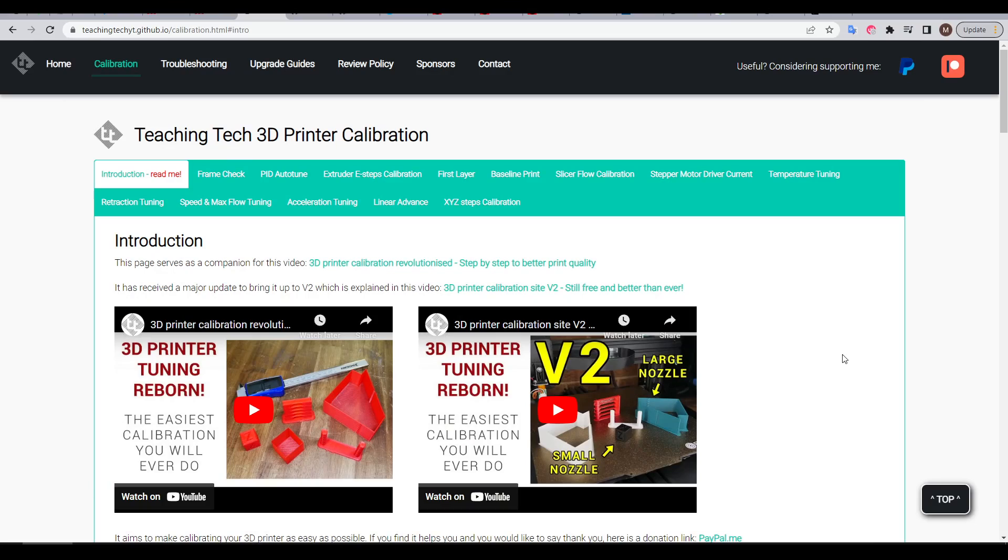3D printer calibration is a topic I care much about because I've made two videos explaining my free website which is dedicated to calibration.